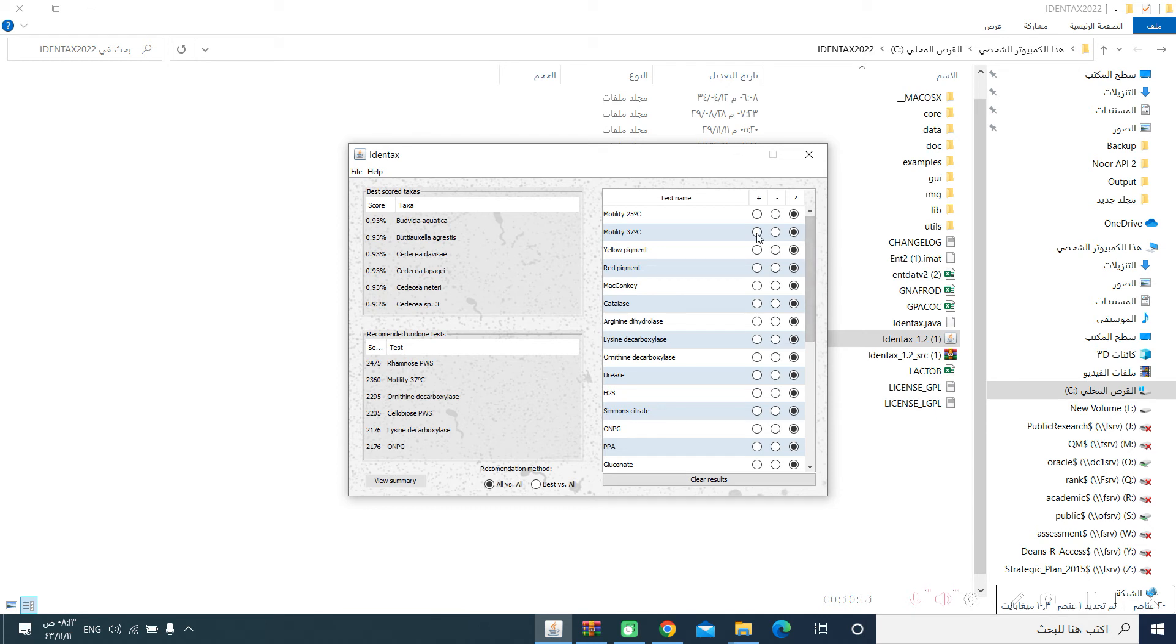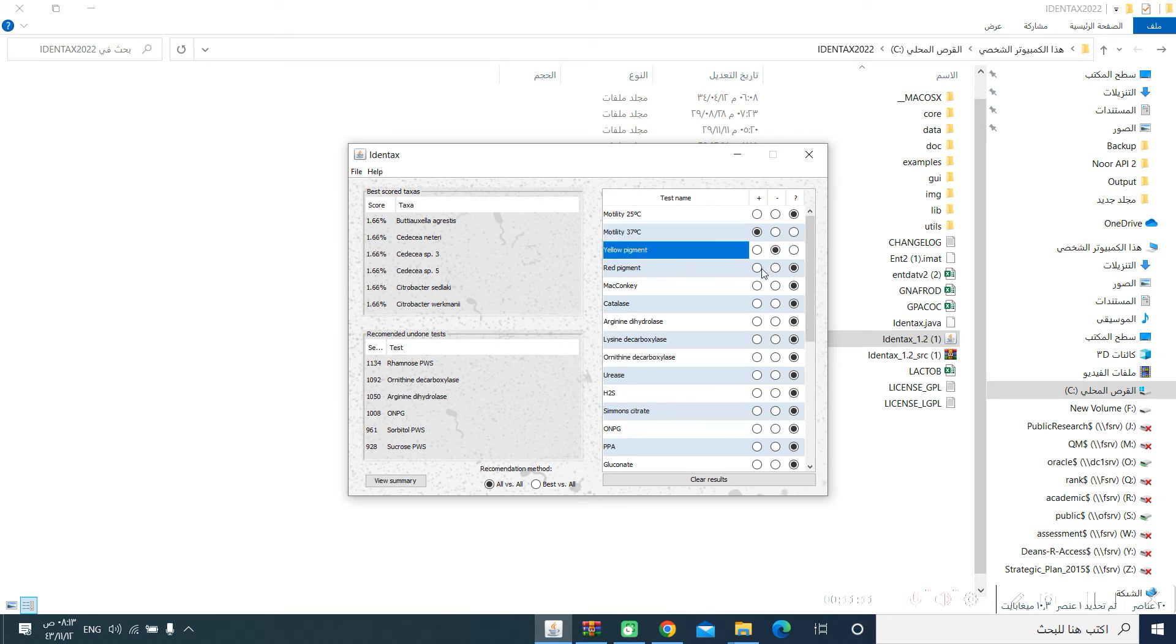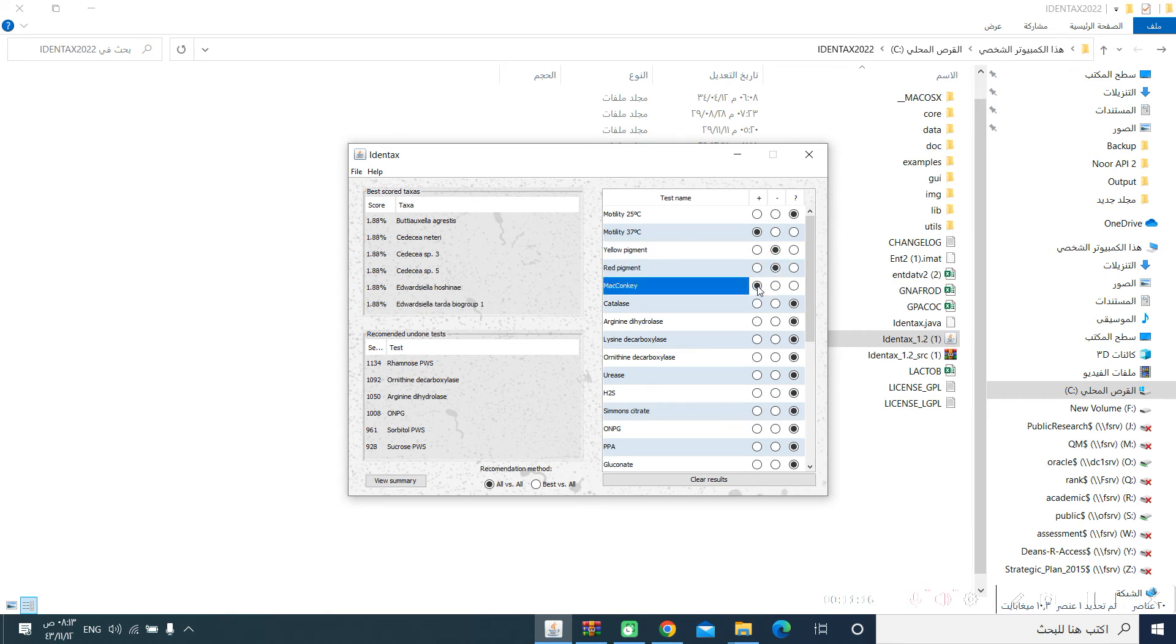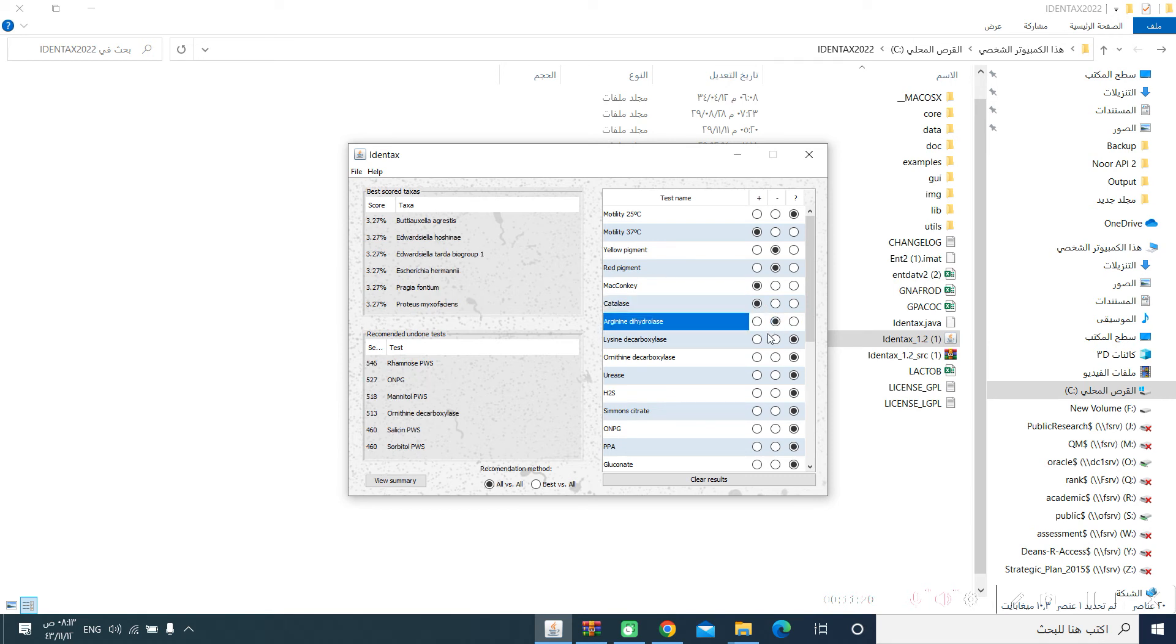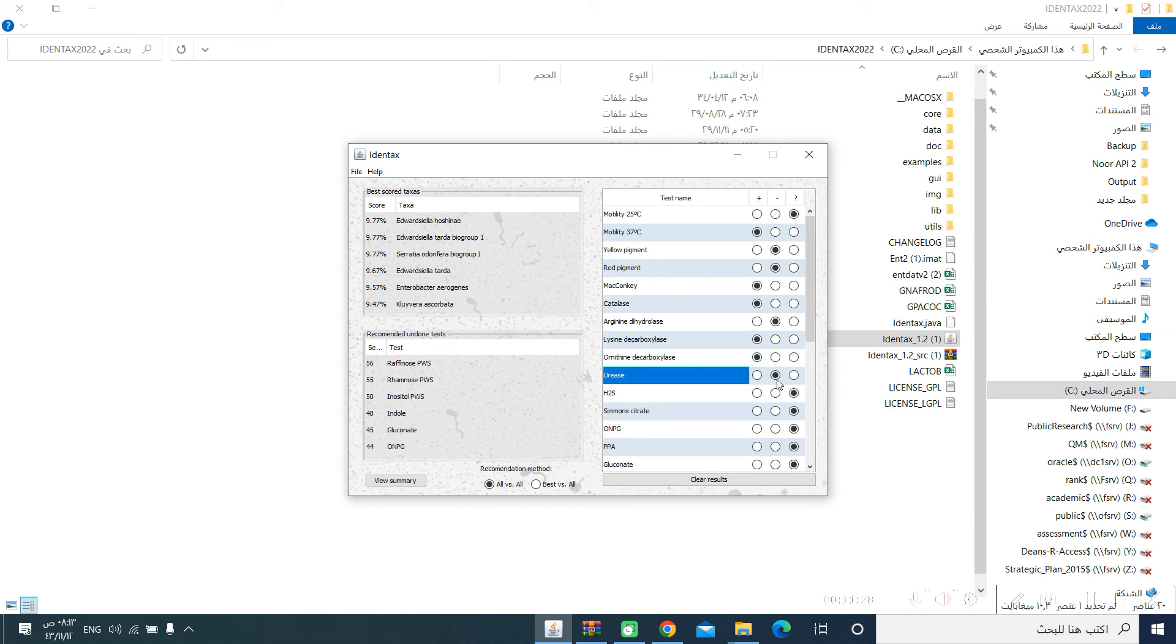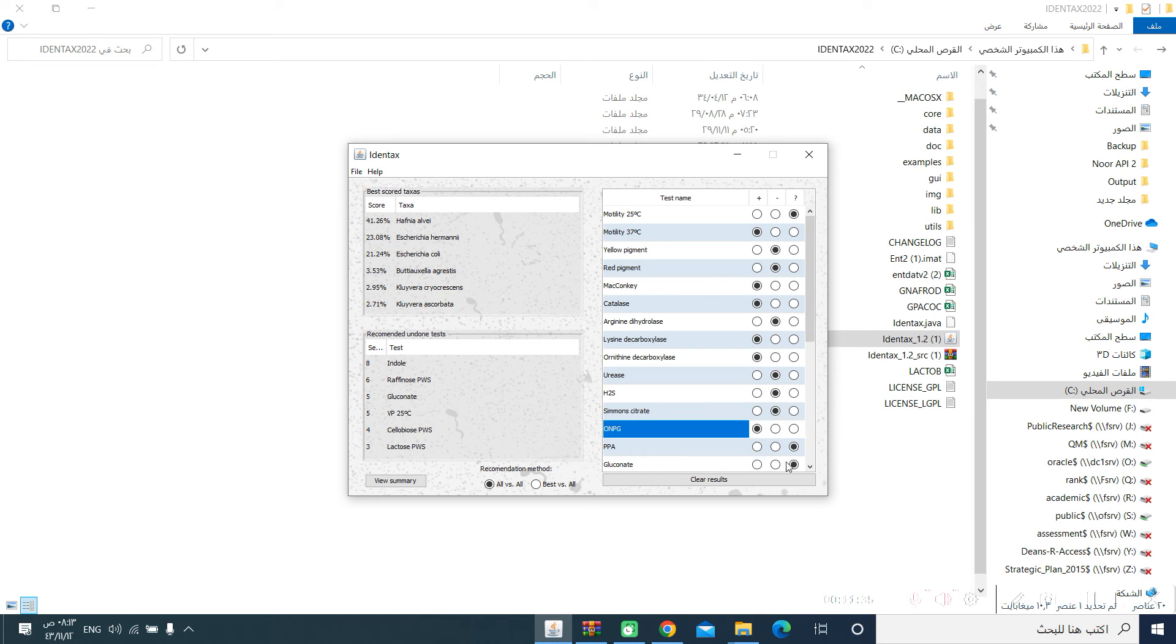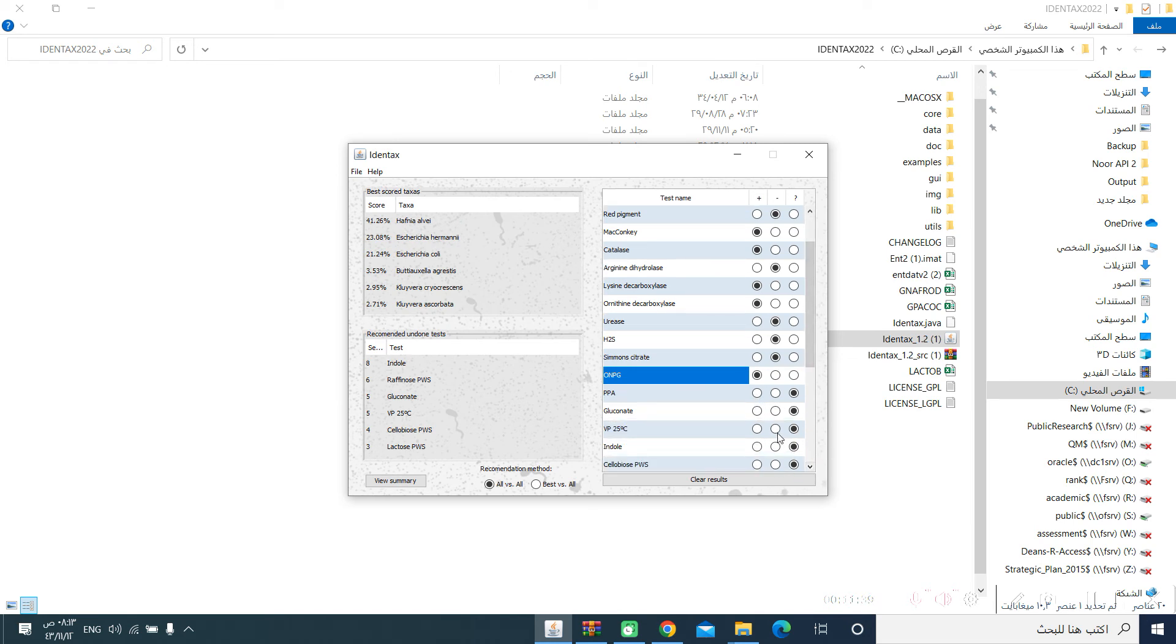Let's say you have performed only the motility at 37 degrees, but you did not perform it at 25. So, you will say it is unknown, and this column will be checked. You did not notice any yellow pigment, so it is negative. You did not notice any red pigment, so it is negative. It grows on MacConkey, yes. Catalase, positive, yes. Arginine dehydrolase, let's say negative. Lysine decarboxylase, let's say positive. Ornithine decarboxylase, positive. Urease, let's say negative. H2S, negative. Simmons citrate, also negative. ONPG, positive. PPA, not done. VP, not done. Indole, positive.